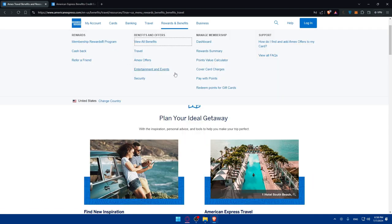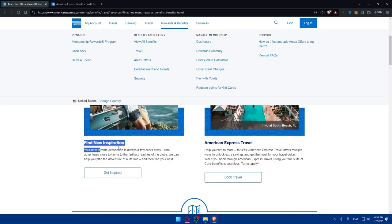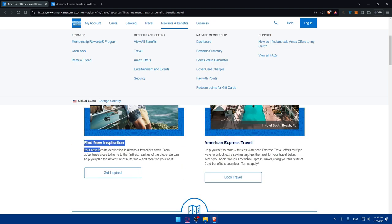For travel specifically, you can find new inspiration. Your new favorite destination is always a few clicks away, from adventures close to your home to the farthest reach of the globe. American Express Travel offers multiple ways to unlock extra savings and get the most out of your travel dollars. When you book through American Express Travel, using your full suite of card benefits is seamless.